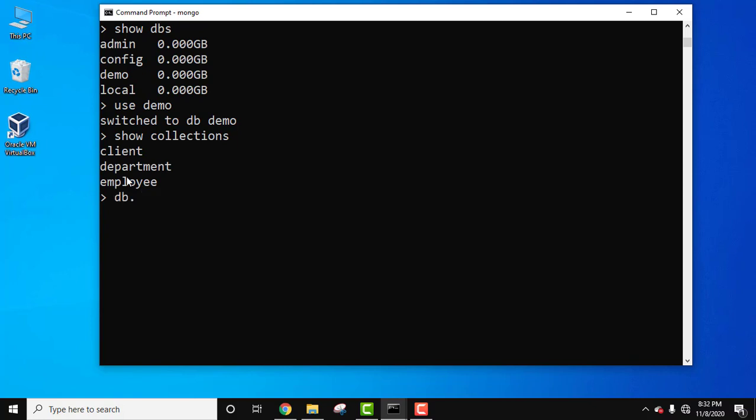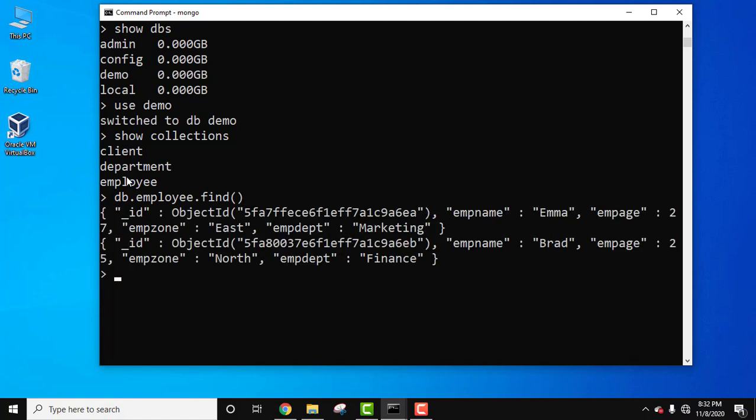Let's first begin with employee. db.employee.find method. Press enter. You can see we have two documents in it.